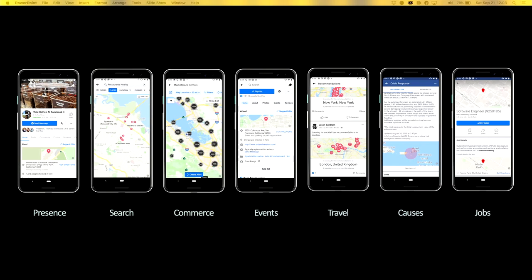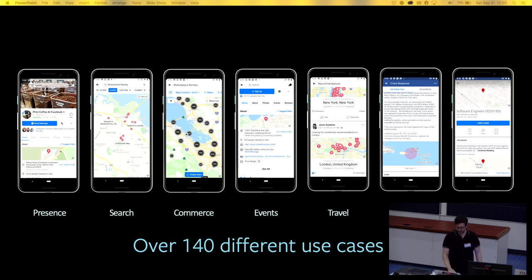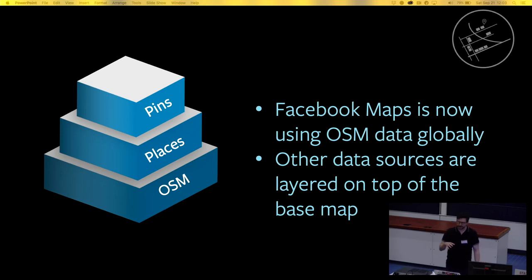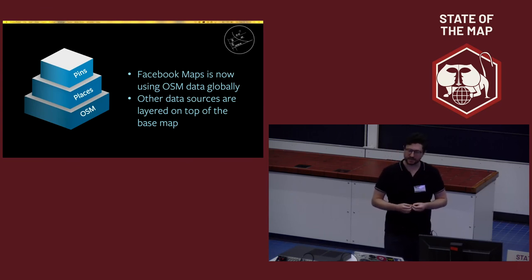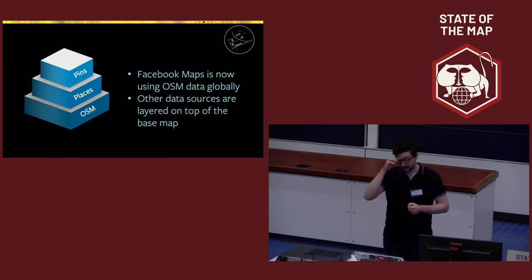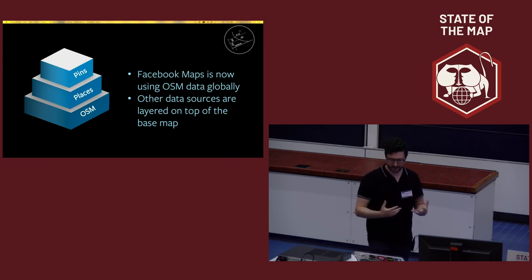It may or may not surprise you to learn that Facebook has maps. There are many use cases — places search, events, travel, humanitarian causes, job listings pages, and sending a friend your location when meeting up at a conference. High quality maps make for better user experiences. We've got more than 140 different use cases across the entire Facebook library of apps. We're using OSM as our base map globally for all the maps that we have.